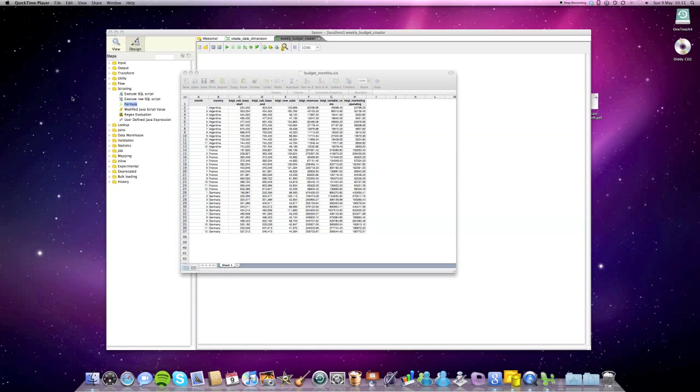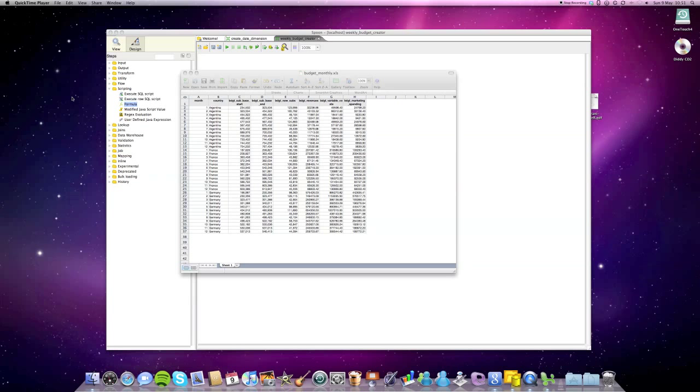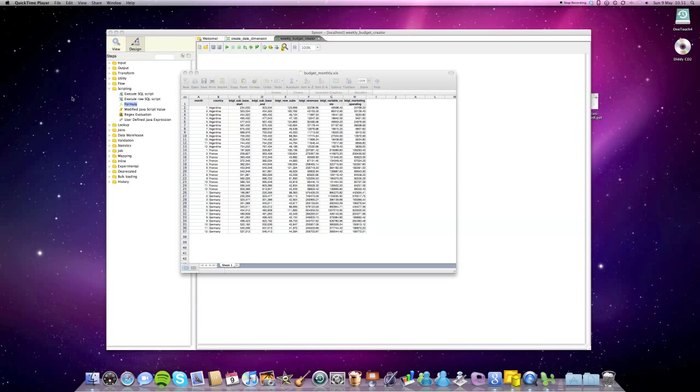Imagine you are working for an international company that offers subscription services and you are creating a weekly KPI report. Your management asks you to include the budget figures so they can compare budget against the actual figures. The problem is the company only has a monthly budget. There's no weekly one, so you find yourself either creating it manually or using Kettle to do it with some fancy functions.